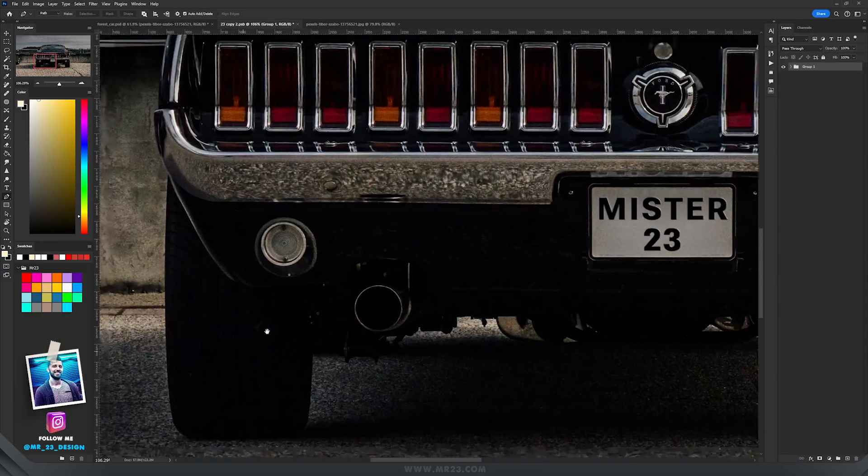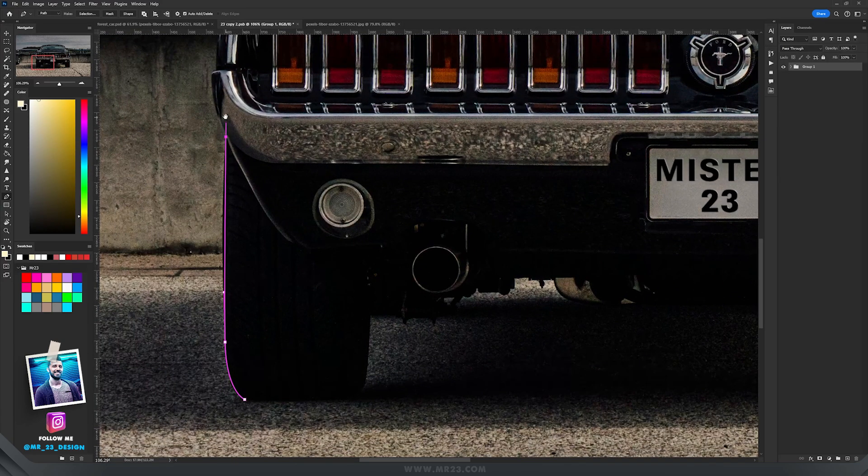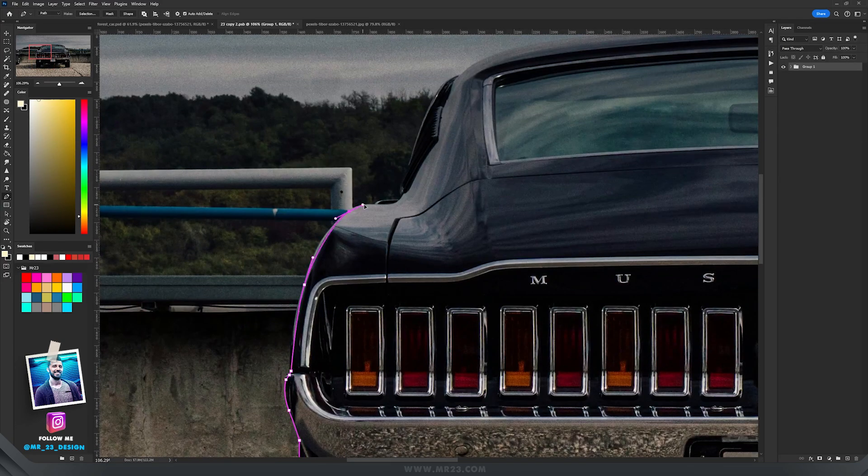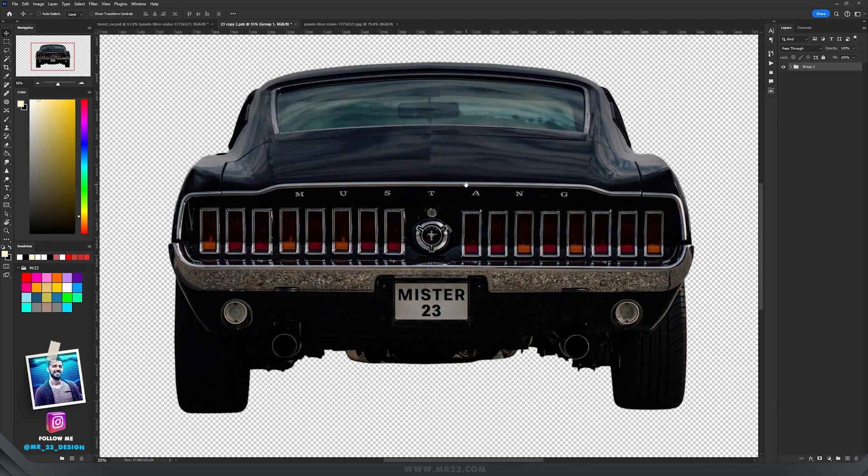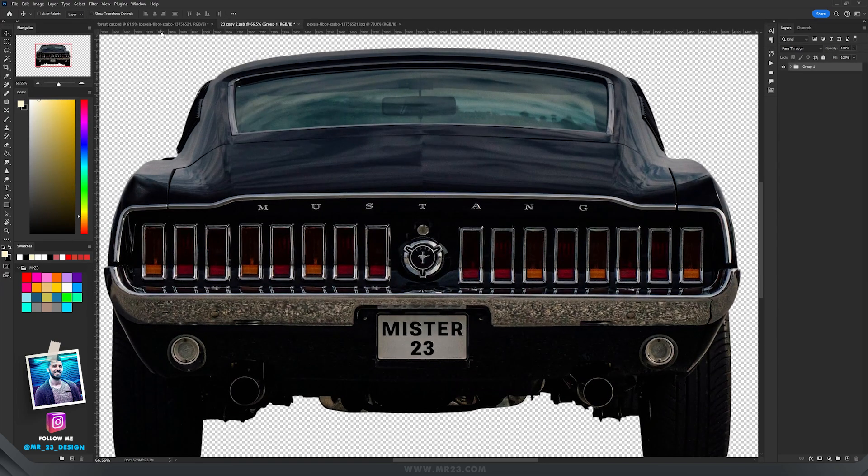I took the pen tool and selected the car from its background and now the car is ready to be imported into my artwork.